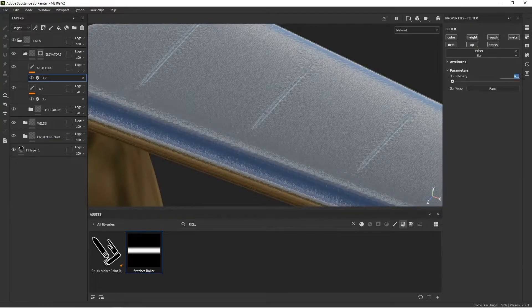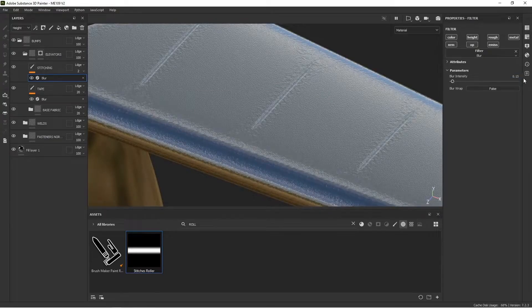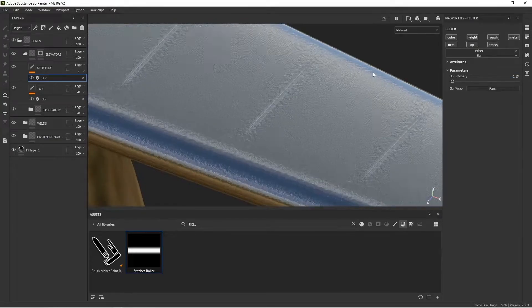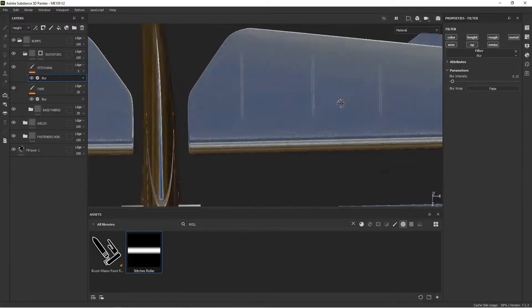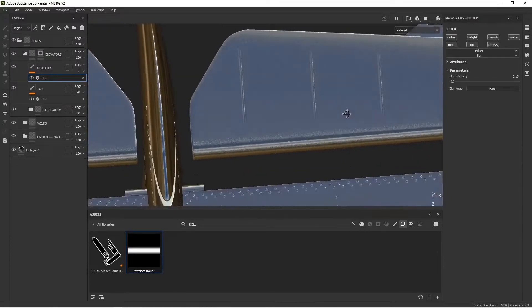I want them to be seen. 0.5. All right. We'll probably have to adjust that once we're in Blender anyway, because like I said, bumps don't always come over.